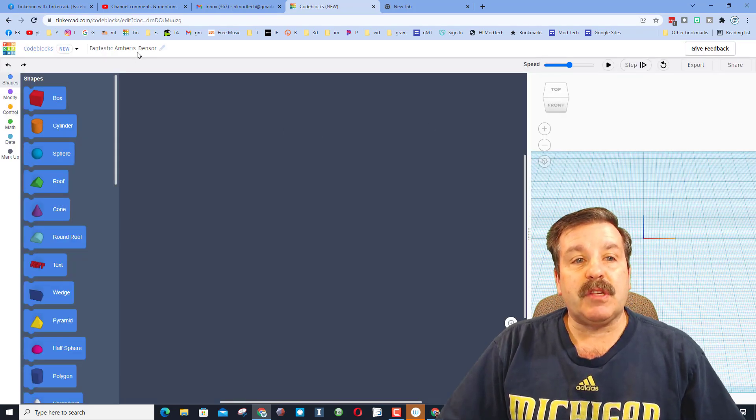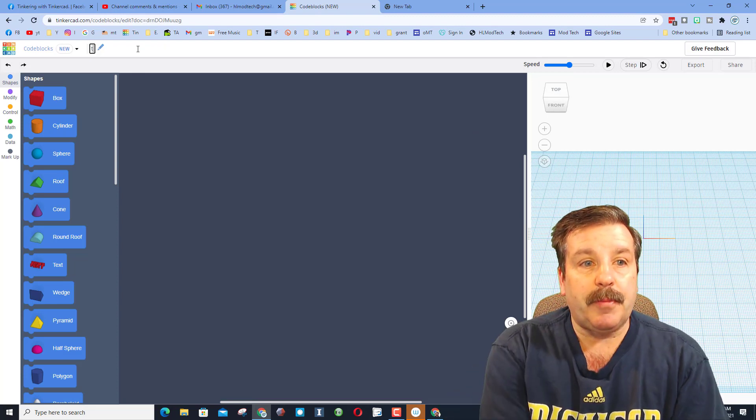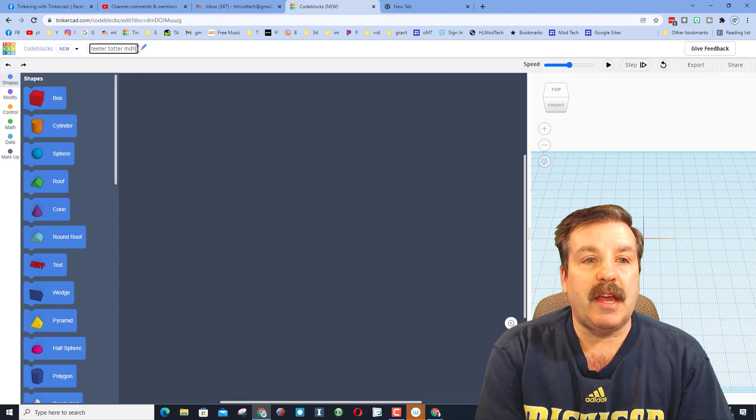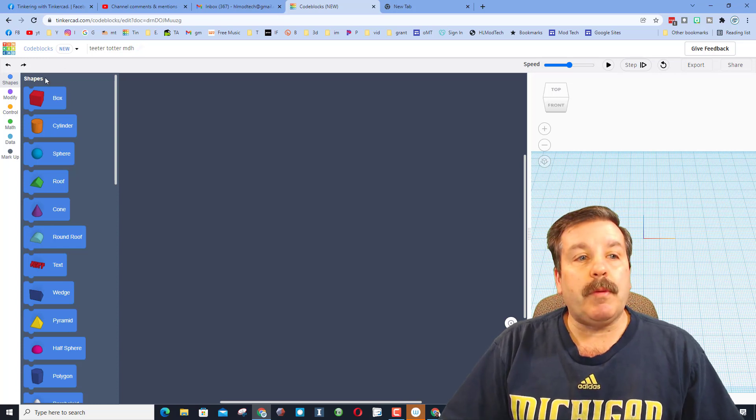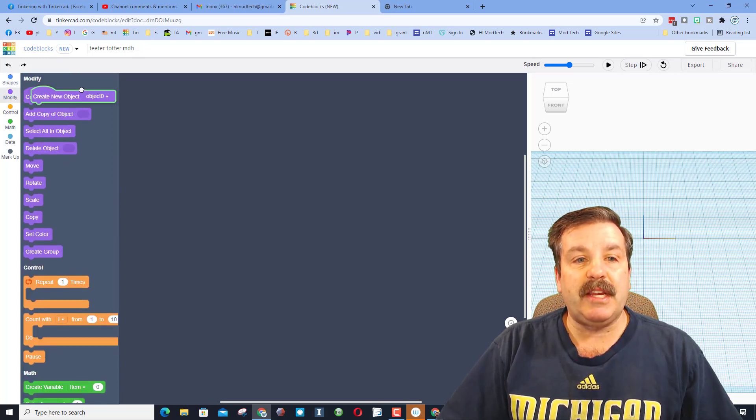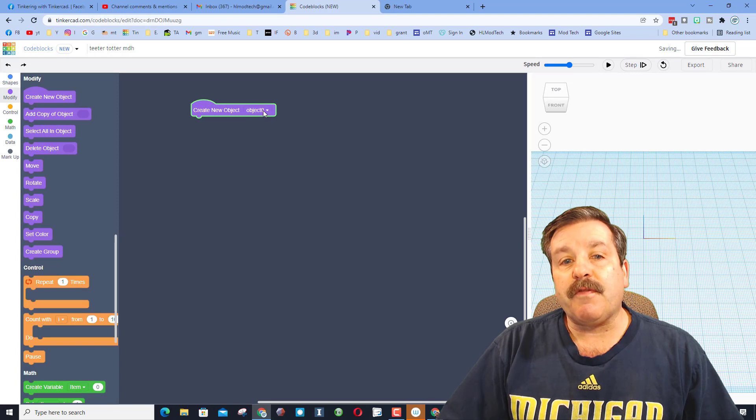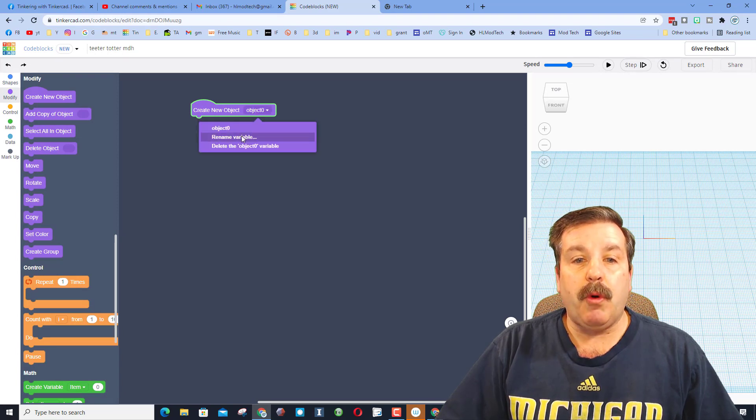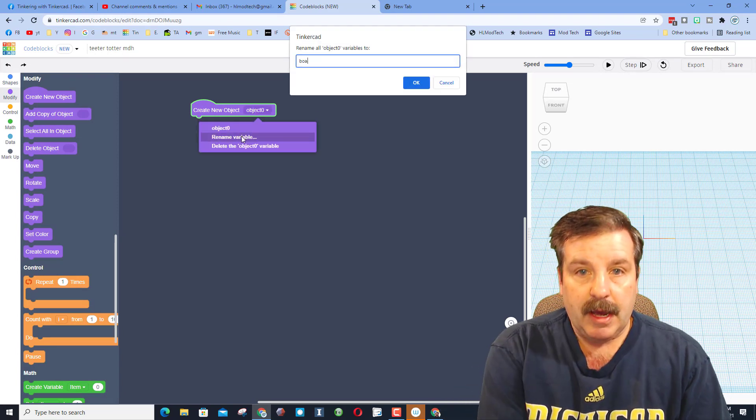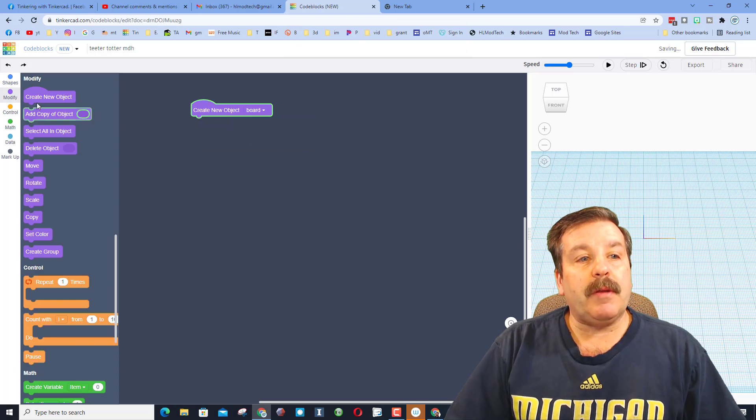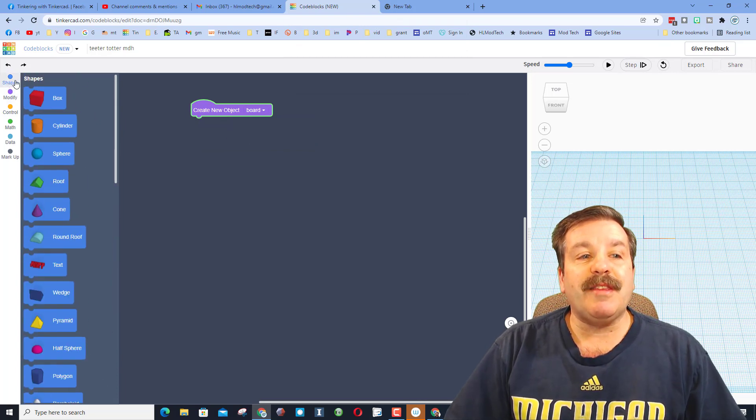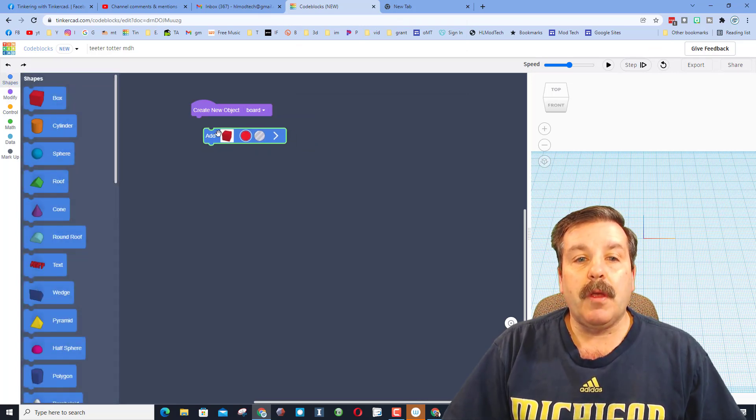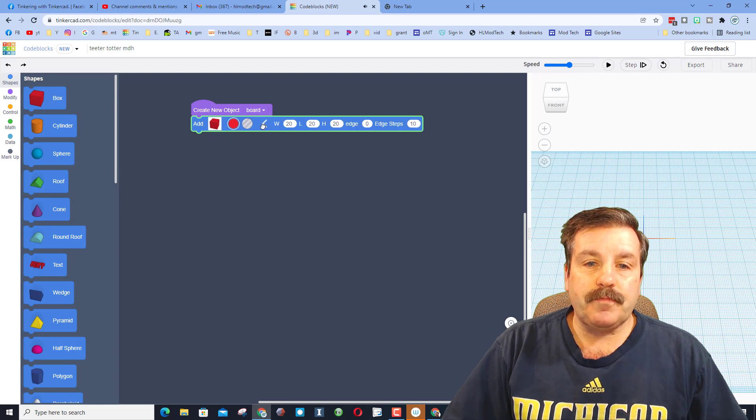Now this one is going to be called teeter-totter. I always start up here, teeter-totter, and it doesn't hurt to have your initials after it. Now when we build with code blocks, we need to create objects. And the first object I want to create is the board. So we rename it, I'm going to type board, and then we're going to build this with the shape called the rectangle.